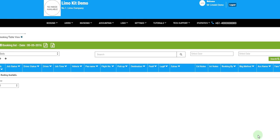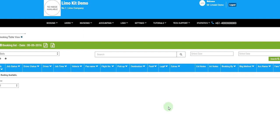Welcome to Limokit.com. In this quick start video we are going to show you how to make a booking, how to create a customer, and also how to invoice the customer for that booking.